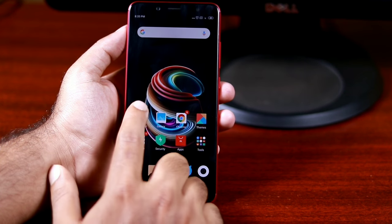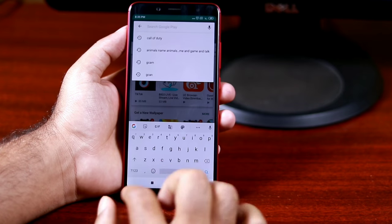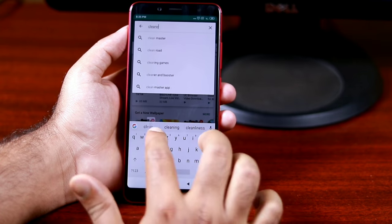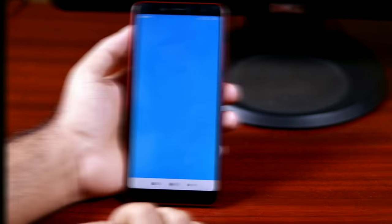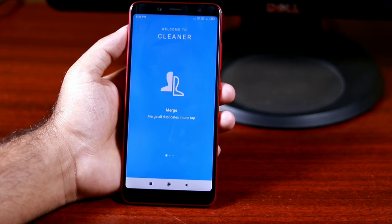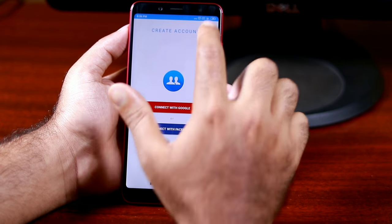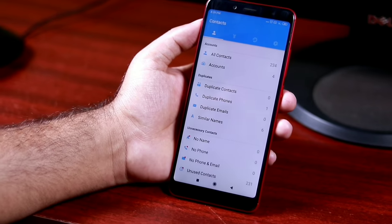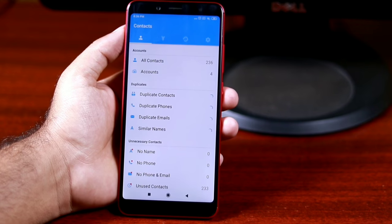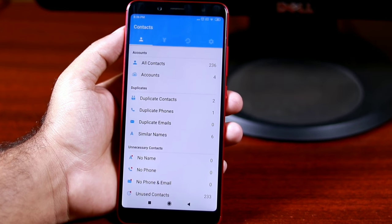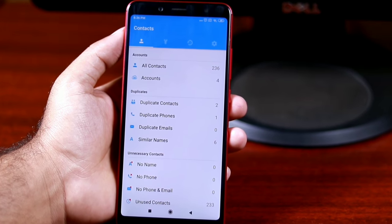Here is the second method using a third-party app. Open the Google Play Store and download 'Cleaner Merge Duplicate Contacts'. Once you open the app, it will automatically show you all the duplicate contacts under an option called Duplicates. This is where you will see duplicate contacts by name, phone numbers, and emails.